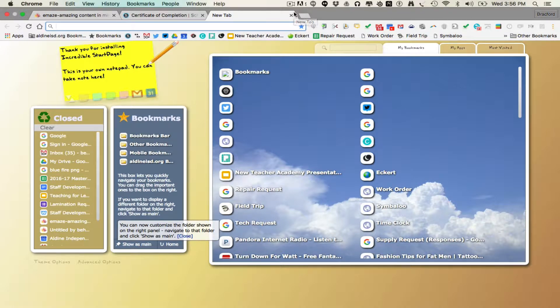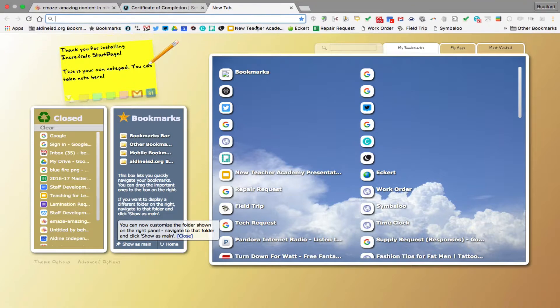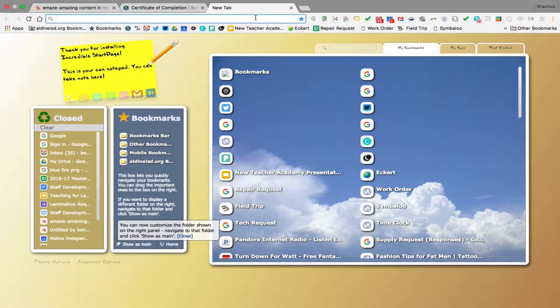What you're going to do is open up a tab in Google Chrome. I recommend always using Chrome, not Safari or Explorer or any other browser because Chrome is going to be what we use during the school year.